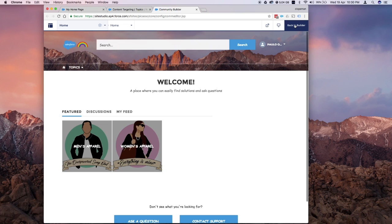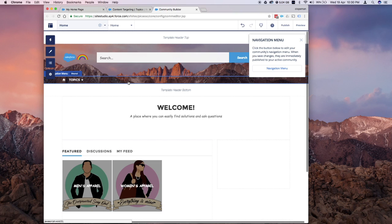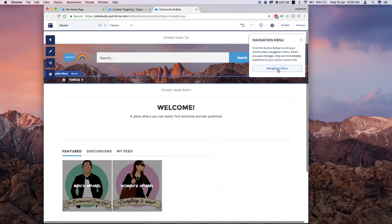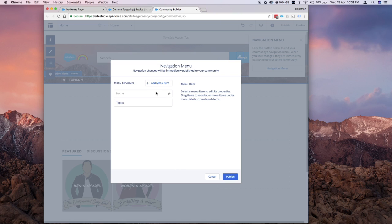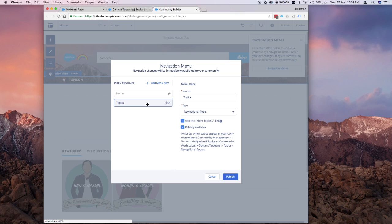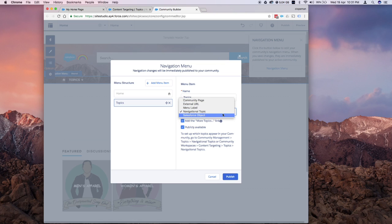This time, let's exit the build preview and check out what are the options for the navigational menu. Click on this custom component, this pop-up will appear. Click on the navigation menu and this is where you set up the menu structure. We currently have the home button, which is default, and then we have topics, which was also added by default by Napoli. This is actually a type of navigational topic. If you click on here, you would see that there are several more options: Community page, external URL, menu label, and Salesforce object. We'll go through each one by one.